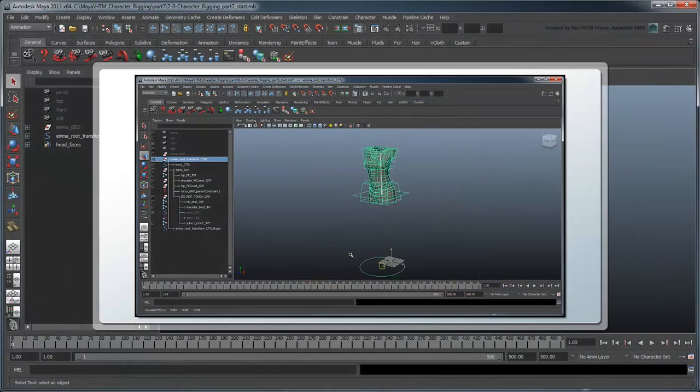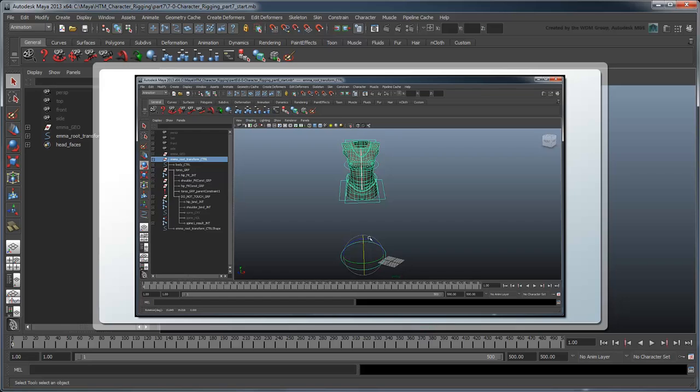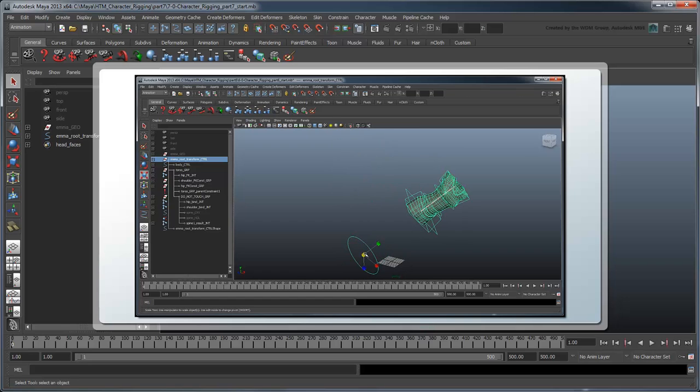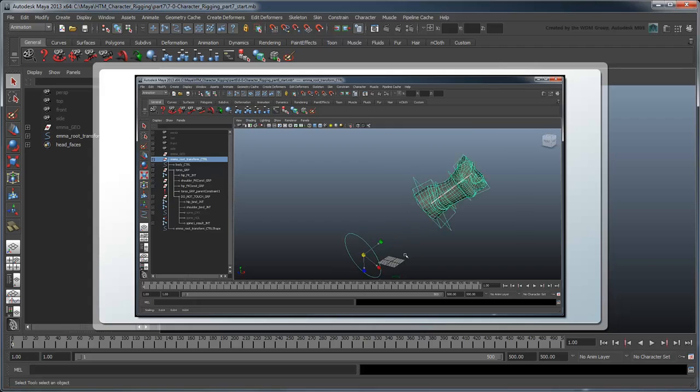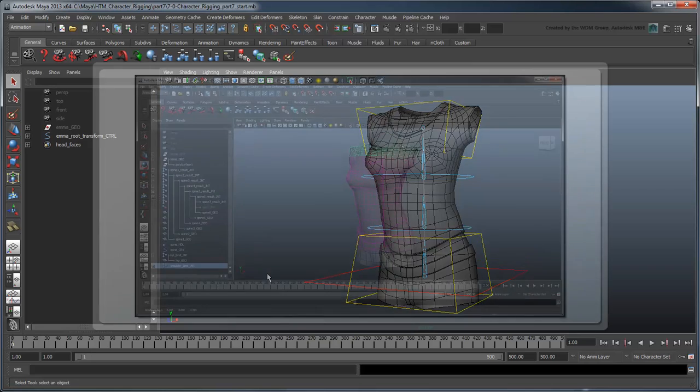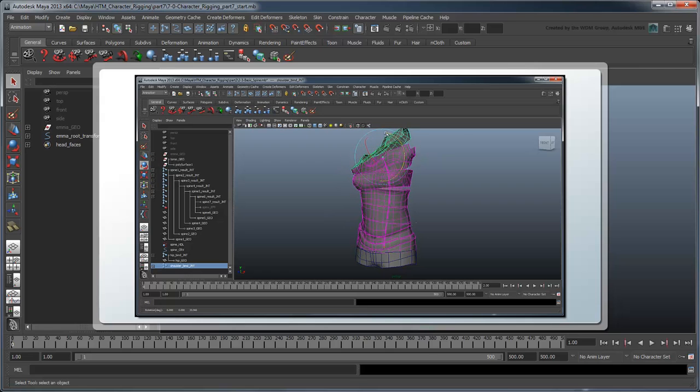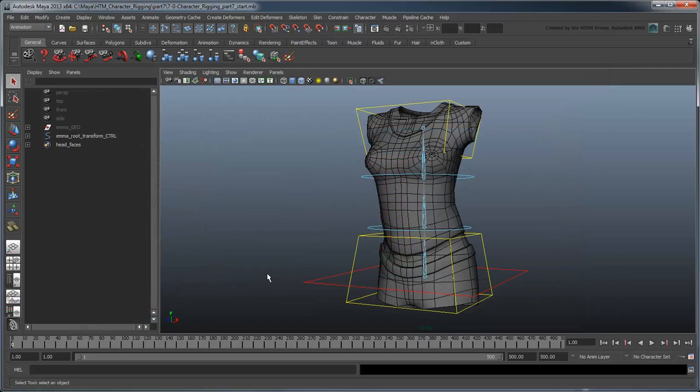In the previous movie, we finished the torso portion of our rig by cleaning up some odds and ends and making sure it worked within the framework of our character as a whole. In this movie, we'll rig the head and neck using similar techniques we've seen with the torso rig. For more information on these techniques, refer to part 2 of this series. Start by opening the file characterRigging.part7.start or by using your own file from the previous lesson. This file contains our finished torso rig.